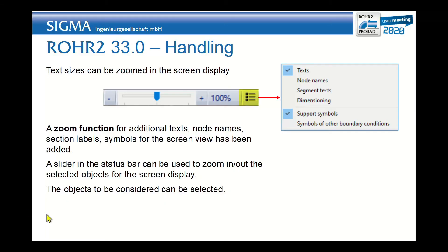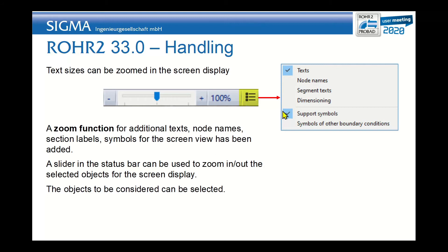Let's go back to the presentation for a second. We have seen the zoom function quickly already. You can now zoom in on the texts, but you can also zoom in on the node names, the segment text, the dimensioning, the support symbols. Whatever the size of your model is, you can always find the correct size for the texts.